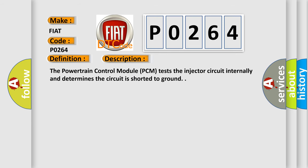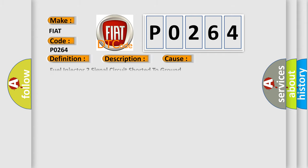The powertrain control module PCM tests the injector circuit internally and determines the circuit is shorted to ground. This diagnostic error occurs most often in these cases.